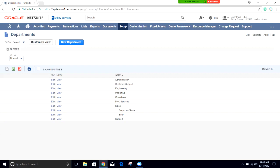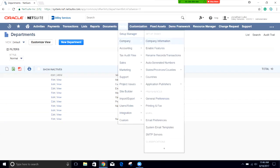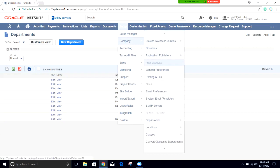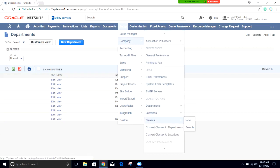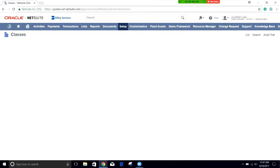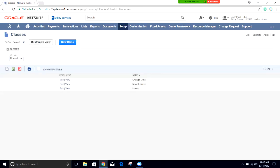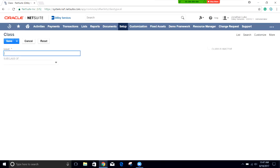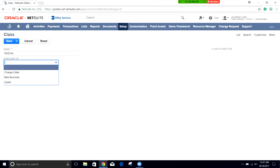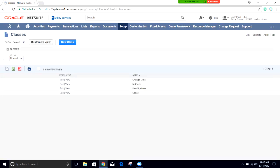Let's next go on to create a different class. Again we go to setup and company and scroll down to the classifications. We can go to classes. When we open up these classes, here's what we have so far: change order, new business, upsell. I'm going to click on new class here and I'm going to use NetSuite as my new class for the company. Click on save. I don't assign it as a subclass of anything, just click save and I have my new NetSuite created.